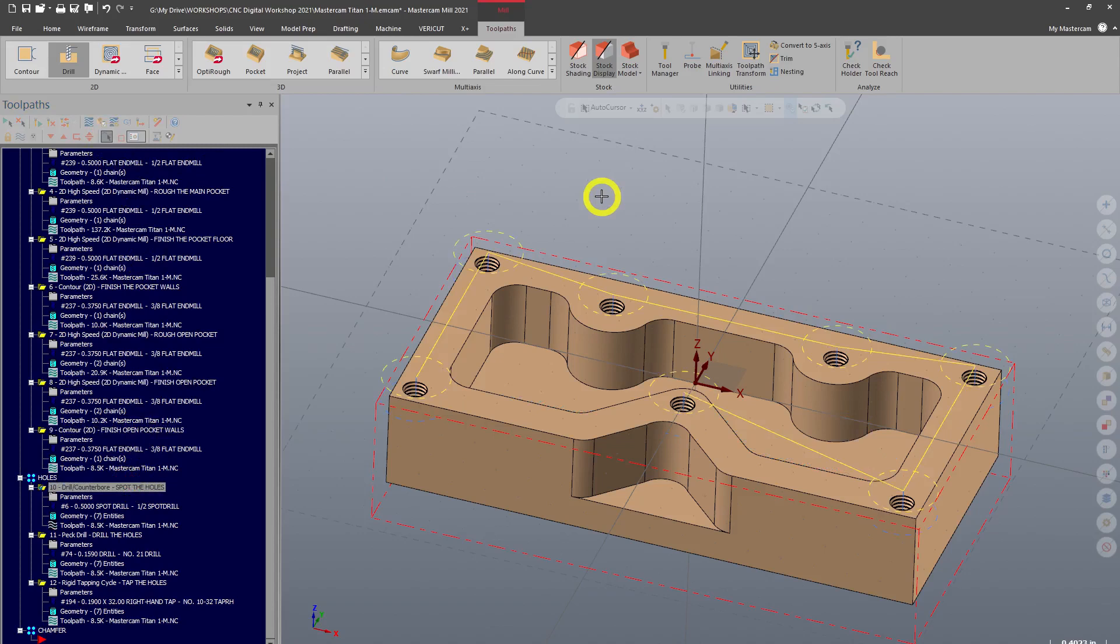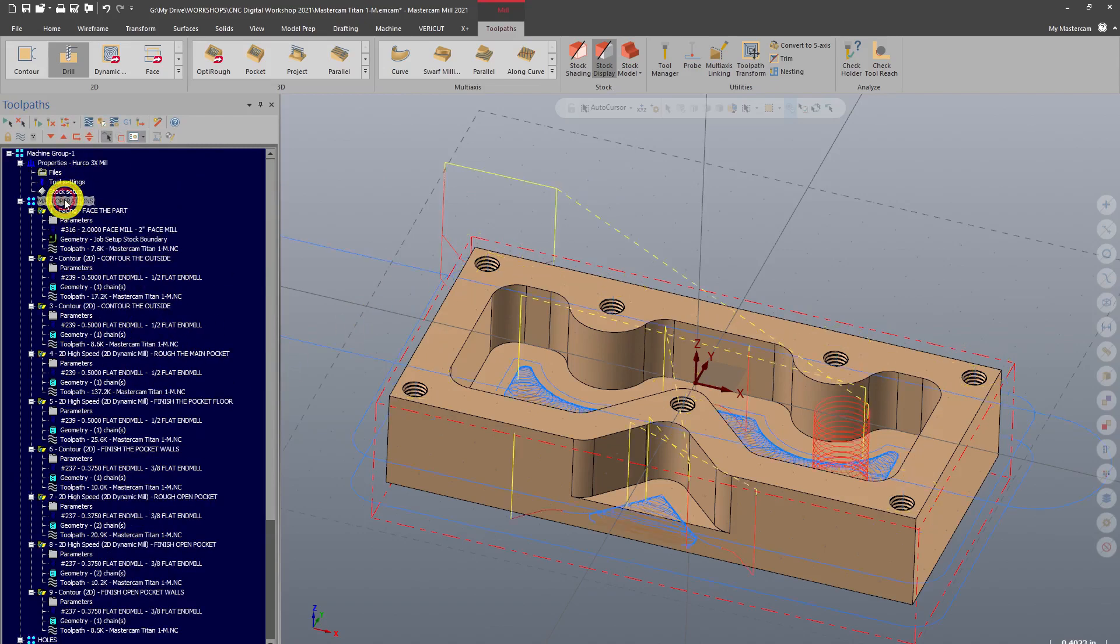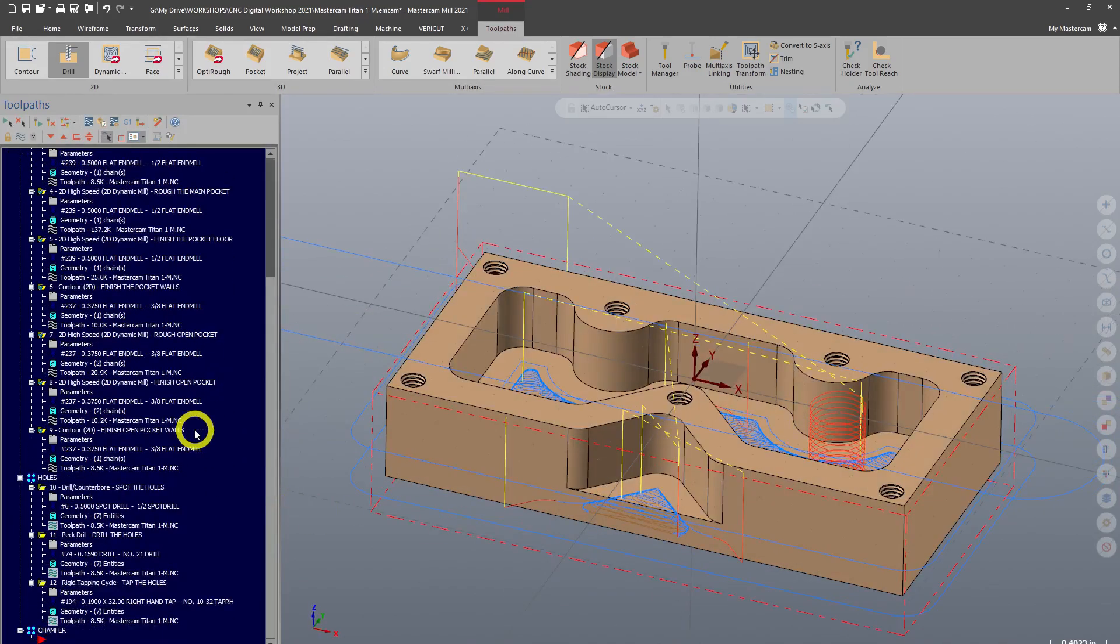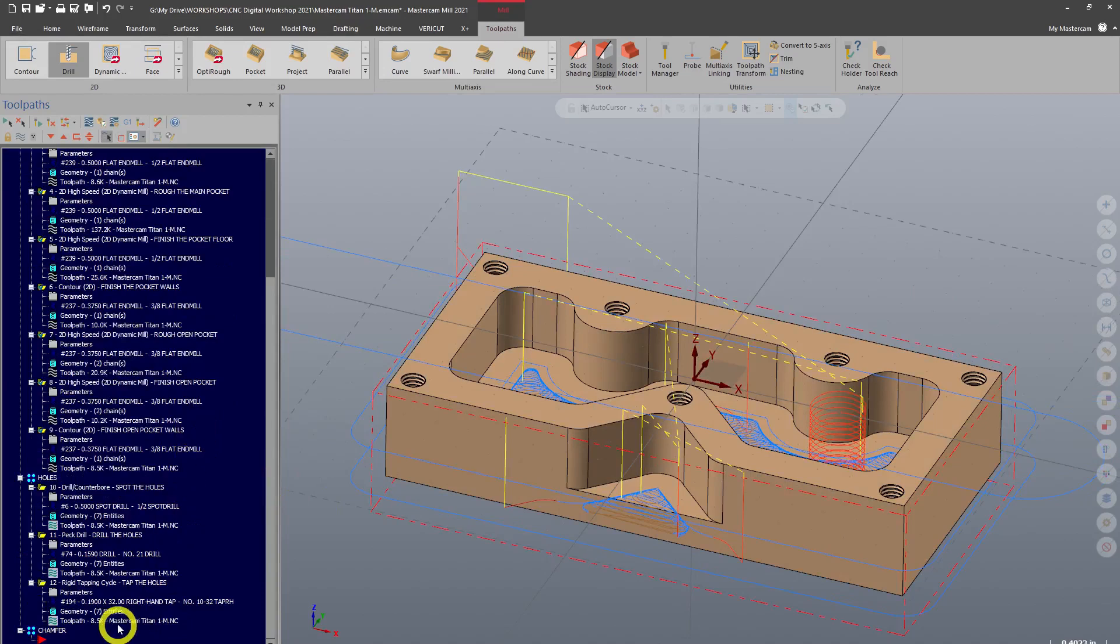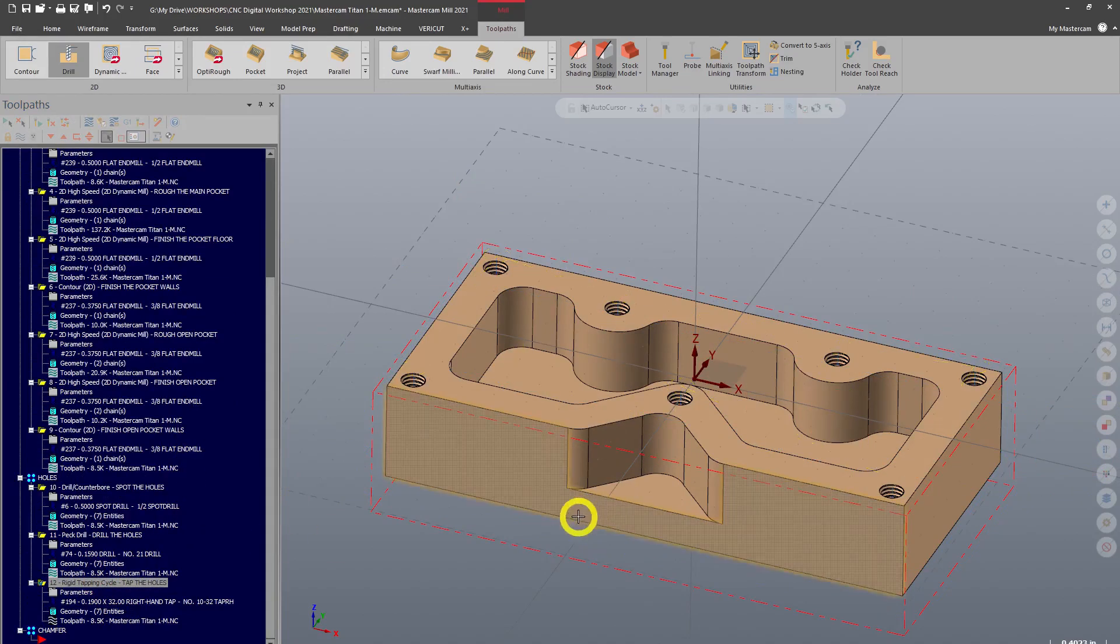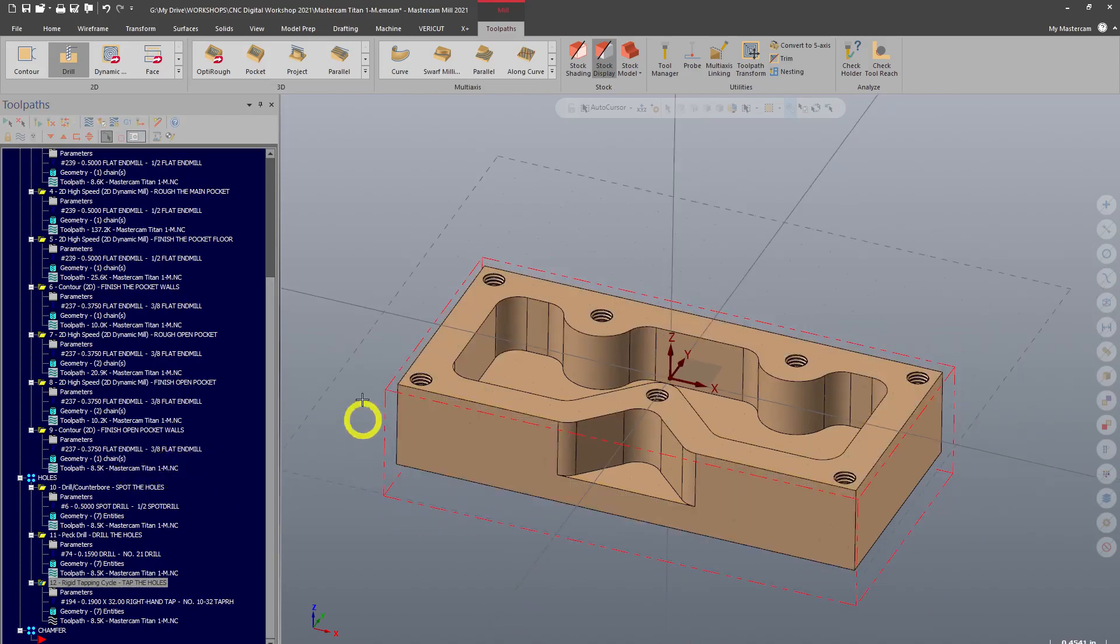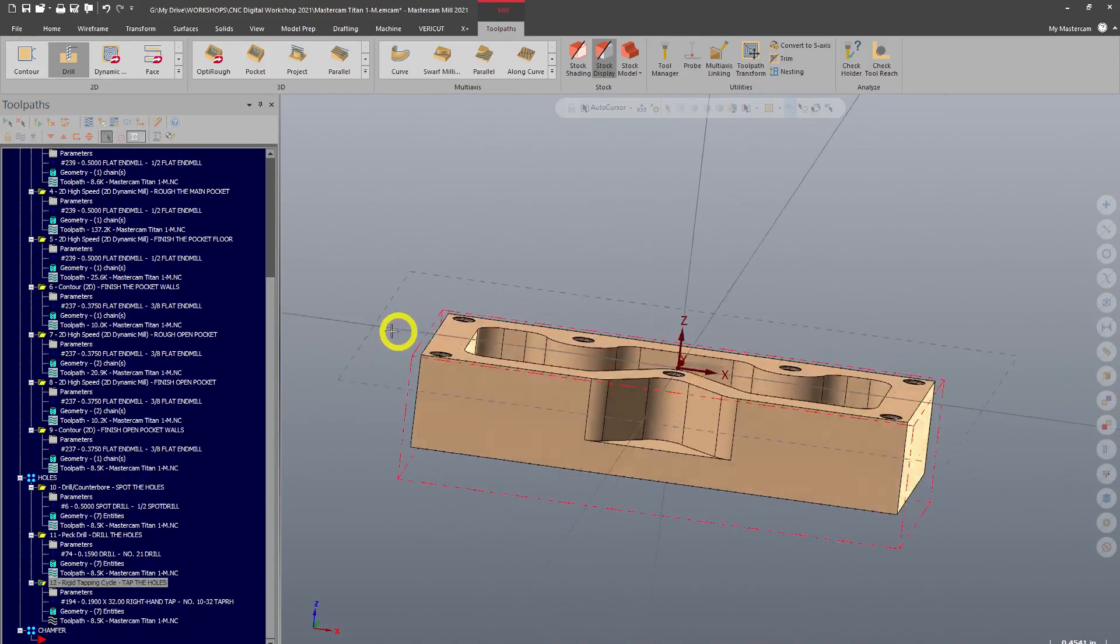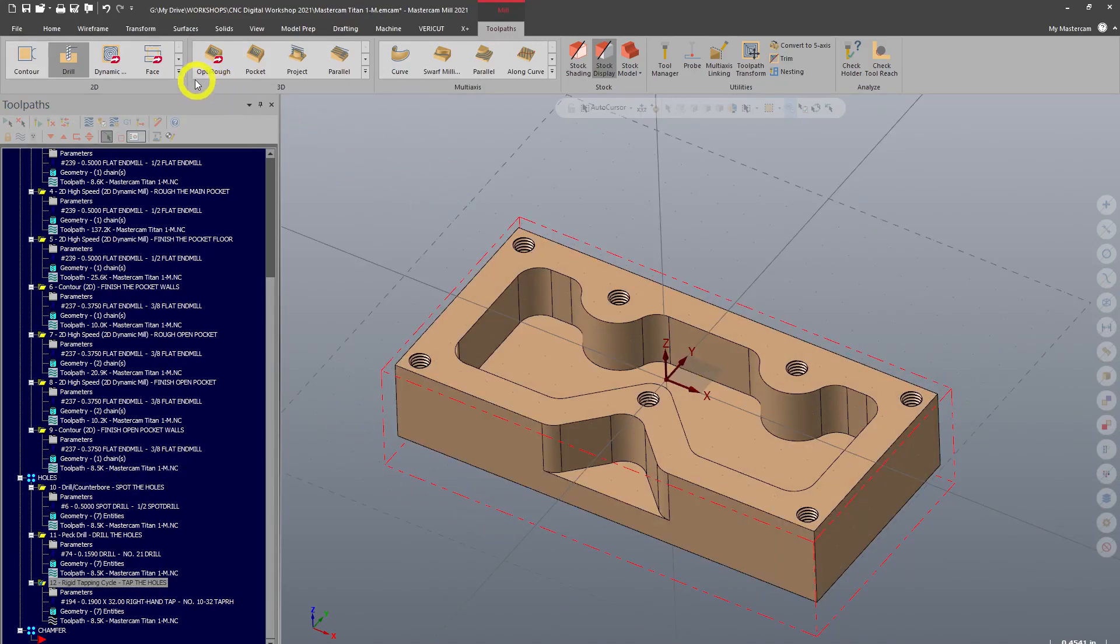I can turn that on and off, and each time I select whichever toolpaths, just the main operations will select. That's a super handy feature if you don't want to see the toolpaths at all. Our final operation is going to be chamfer. There's two ways to go about doing a chamfer nowadays with MasterCAM 2021. I think they added this feature in 2020, but I'm not positive.